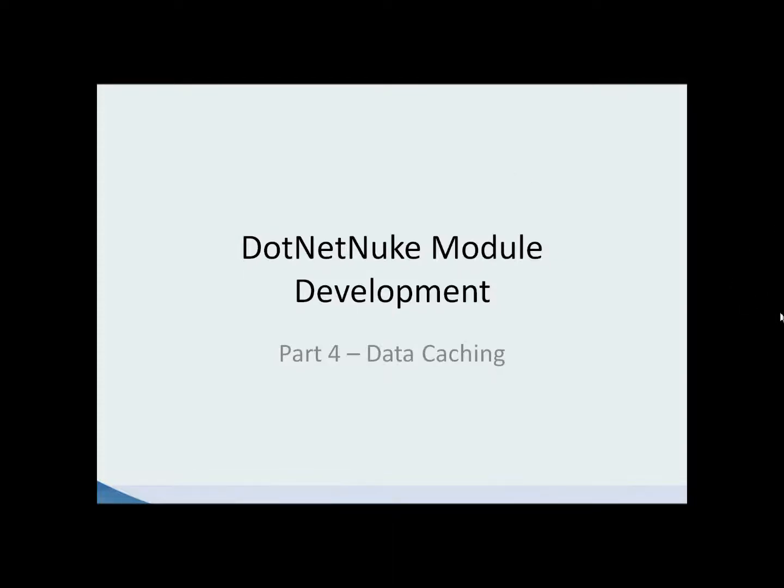Hello and welcome back to .NET Nuke module development. I'm your instructor Scott Wilkinson and this is part four, the final part of our module development series in .NET Nuke.